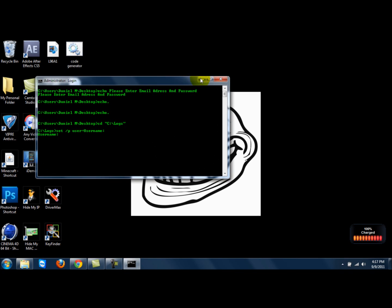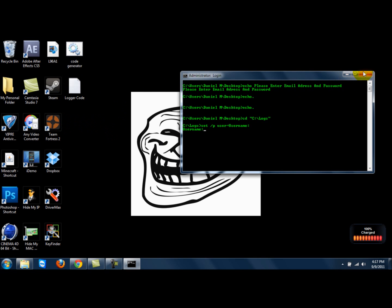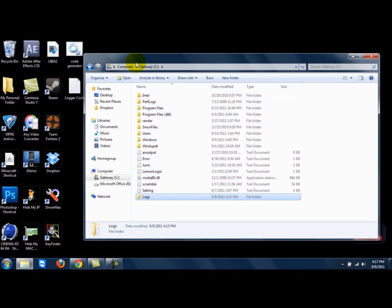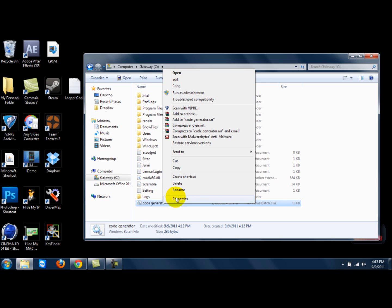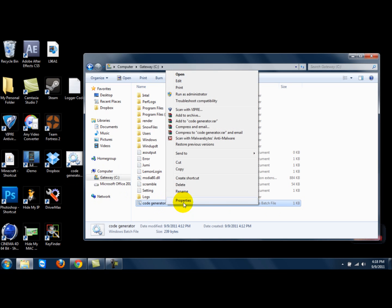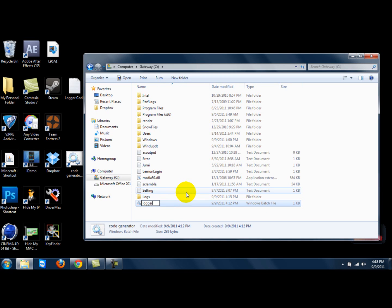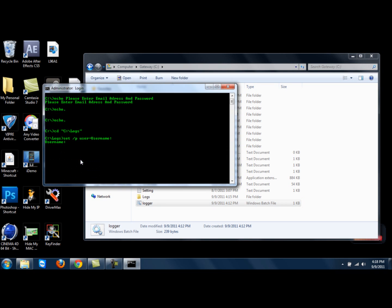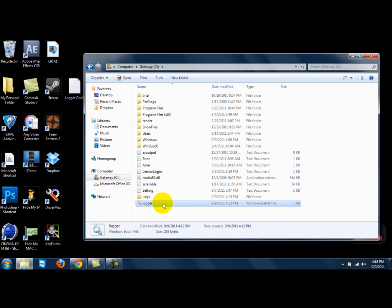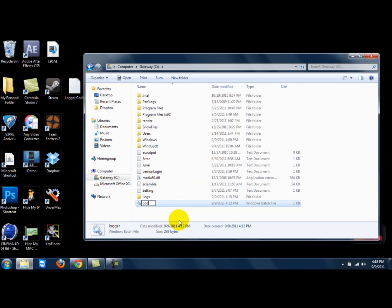I'm going to show you that it works — this is what it looks like. I'm going to put it in my... see, right click, free shortcut, name it, ok. Name it 'code generator', ok.